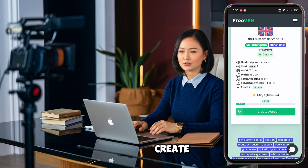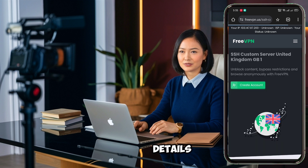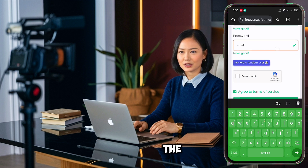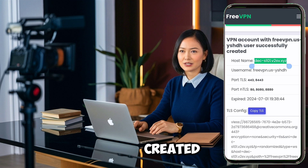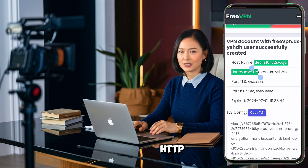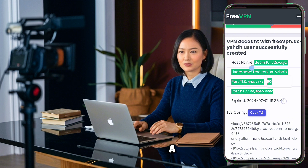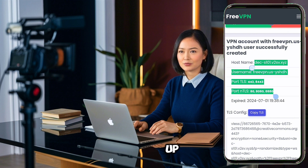To create your server account, fill in the required details. Once done, click on the create button to proceed. Congratulations, your server account has been successfully created. Make sure to copy the TLS or HTTP configuration and save it in a notepad for future use when setting up your VPN.